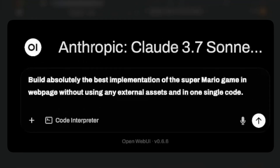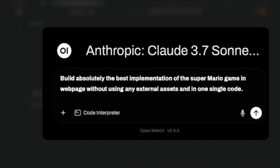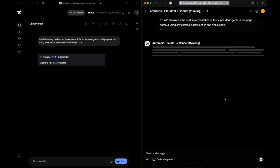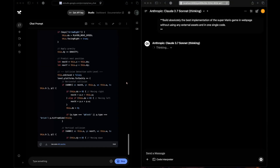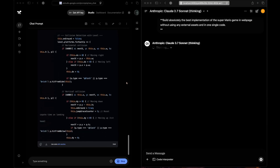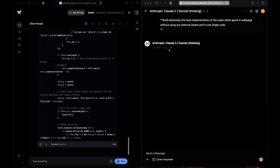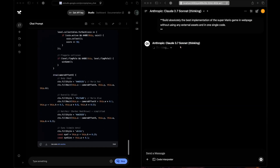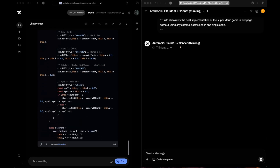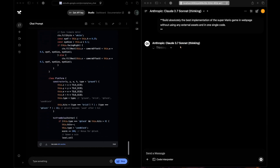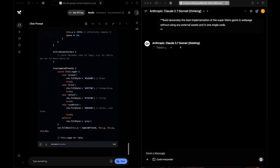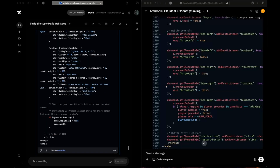The next question: build absolutely the best implementation of the Super Mario game in a web page without using any external assets in one single file. Gemini 2.5 Pro has already started generating while Claude 3.7 Sonnet Thinking is still thinking. Gemini 2.5 Pro generally takes less time to think whereas Claude 3.7 Sonnet takes quite a lot of time.